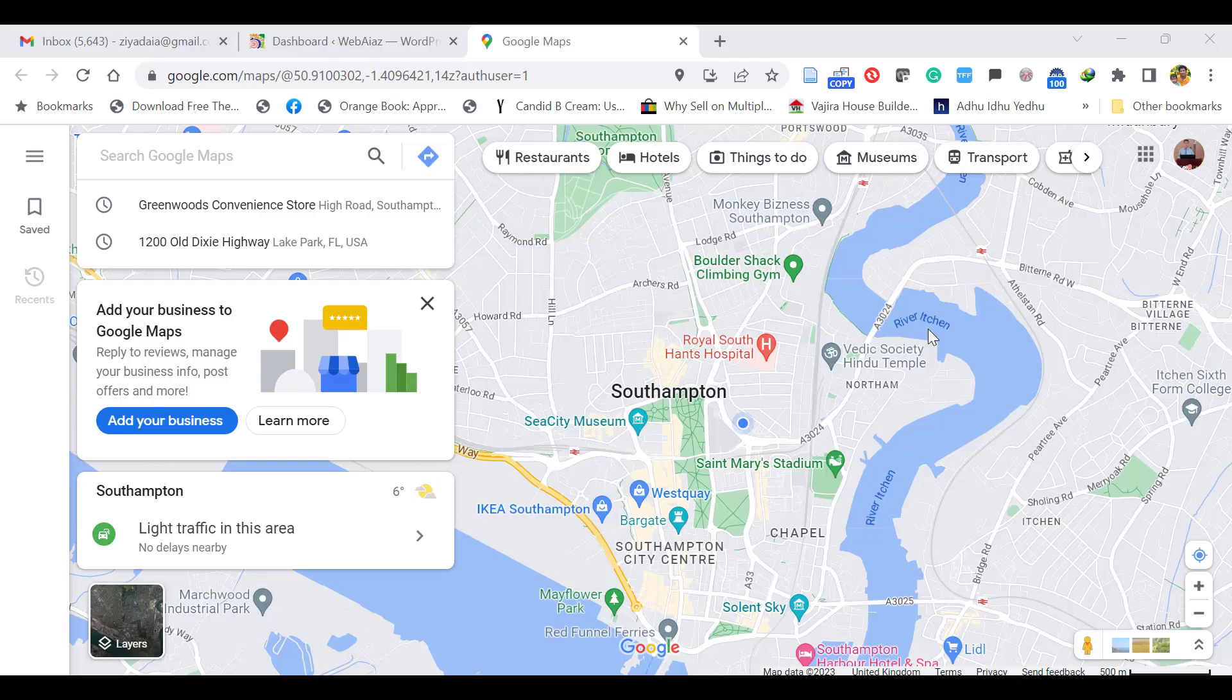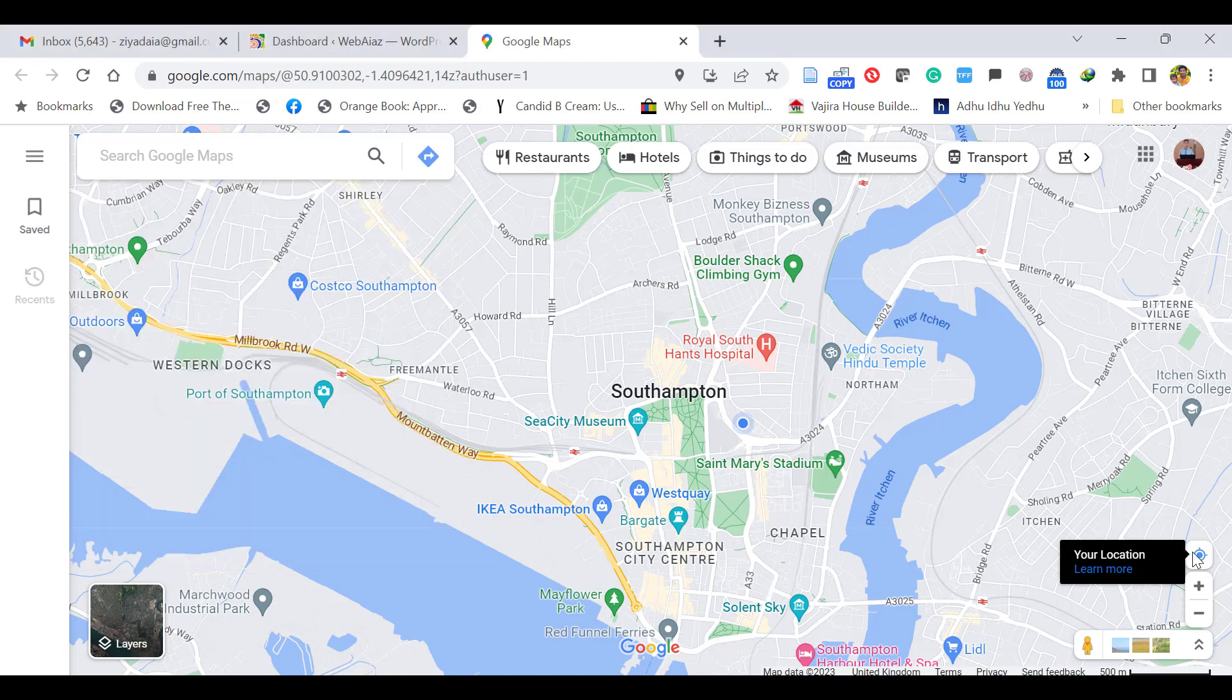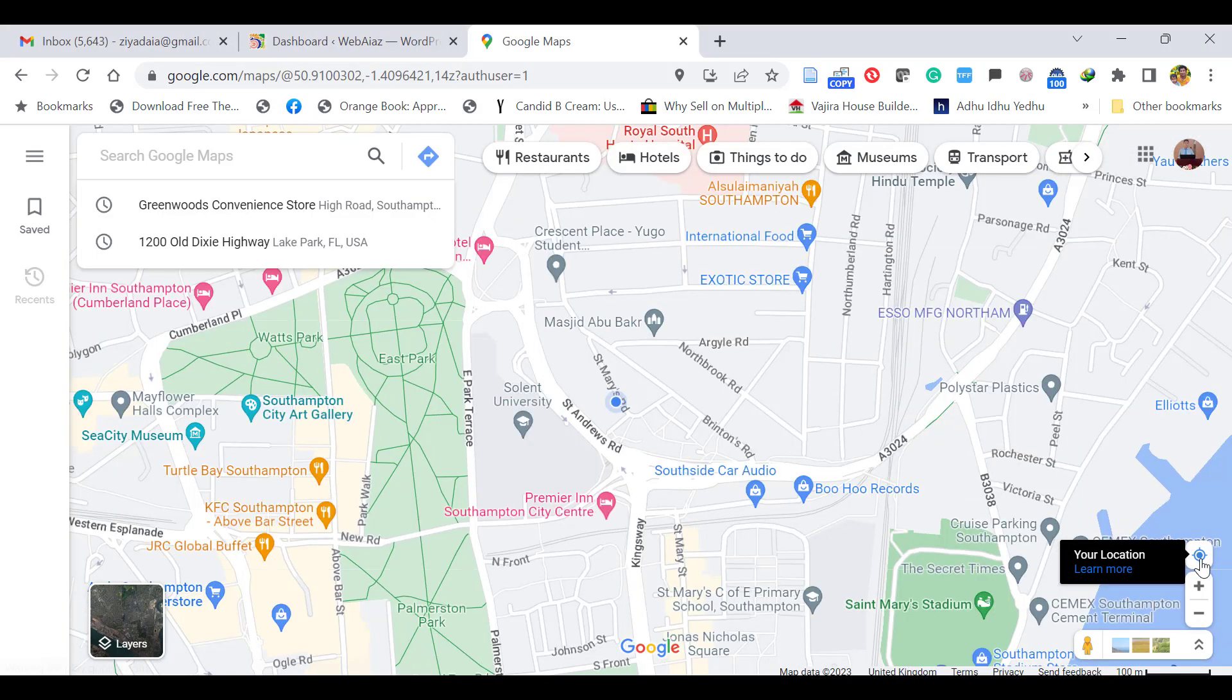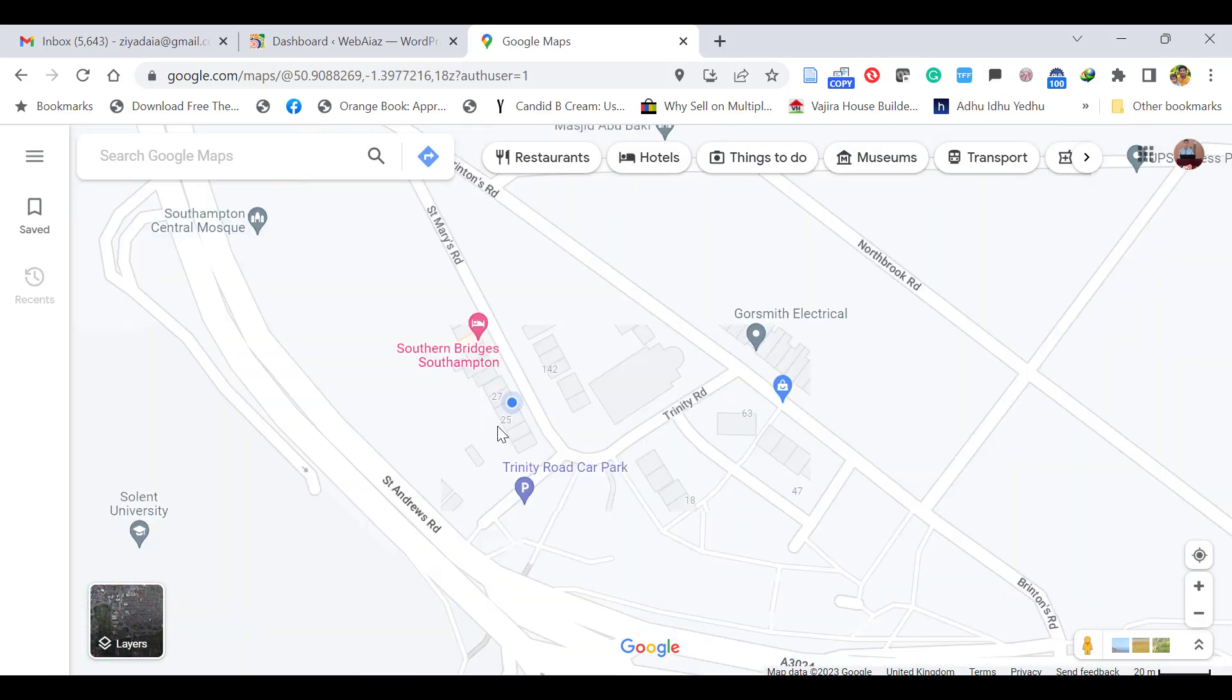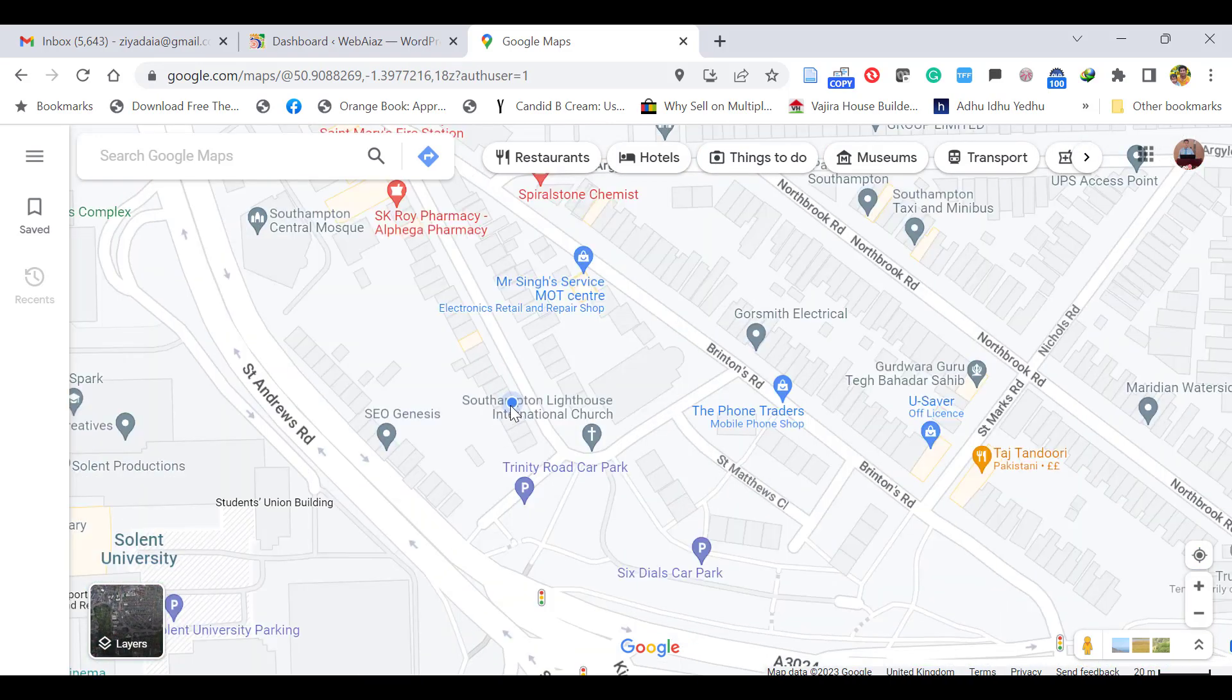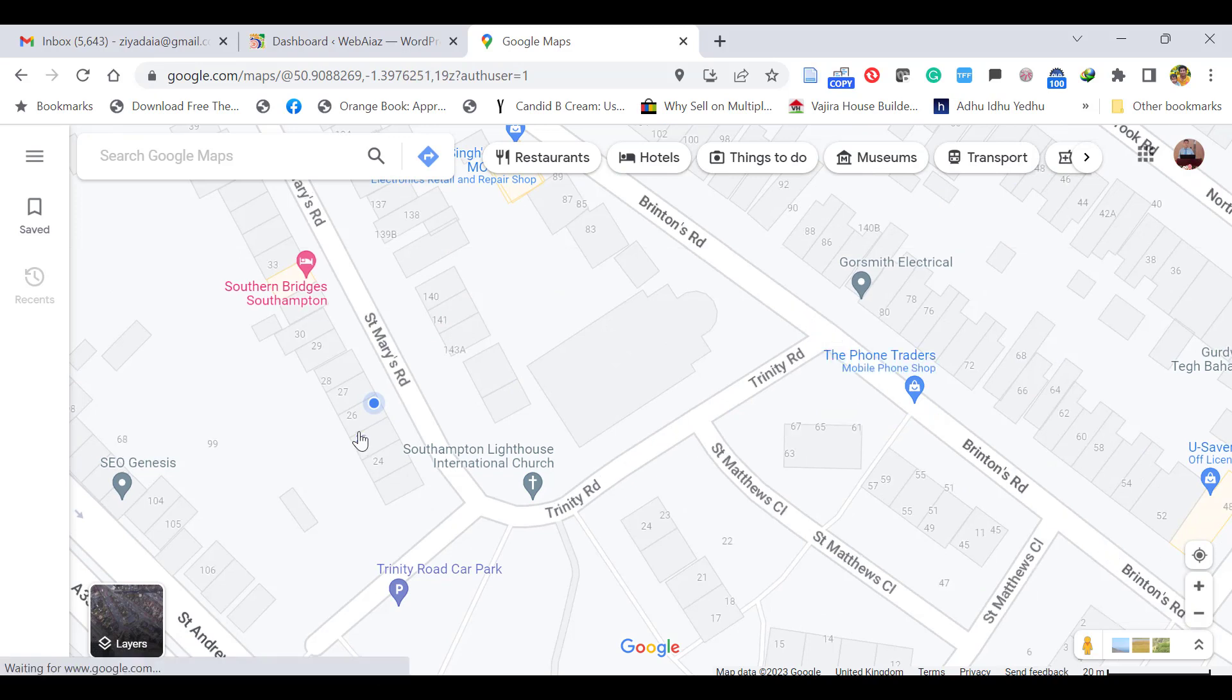First, to mark your business place in Google Maps, go to maps.google.com. It will open the Google map page. On the right side bottom, you can see your location. Once you click that dot, it will zoom to the place where you are staying now. Let's enlarge. I am staying at this place, number 26.